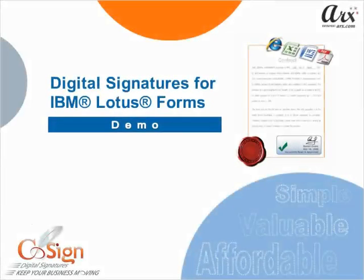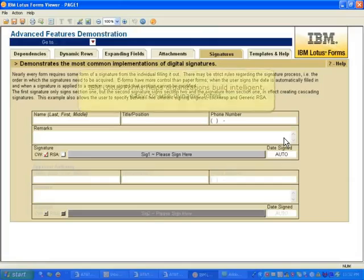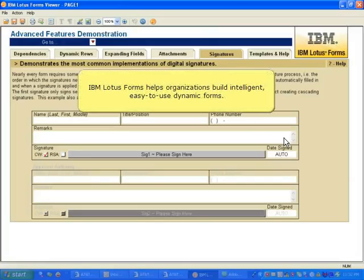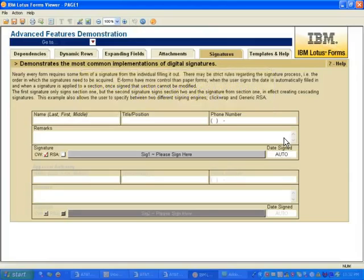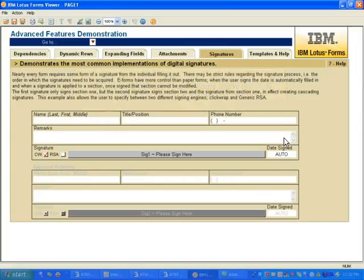Welcome to the CoSign Digital Signature Demo for IBM Lotus Forms. IBM Lotus Forms helps organizations build intelligent, easy-to-use, dynamic forms. The open architecture of Lotus Forms allows seamless integration with CoSign's Digital Signature Solution.